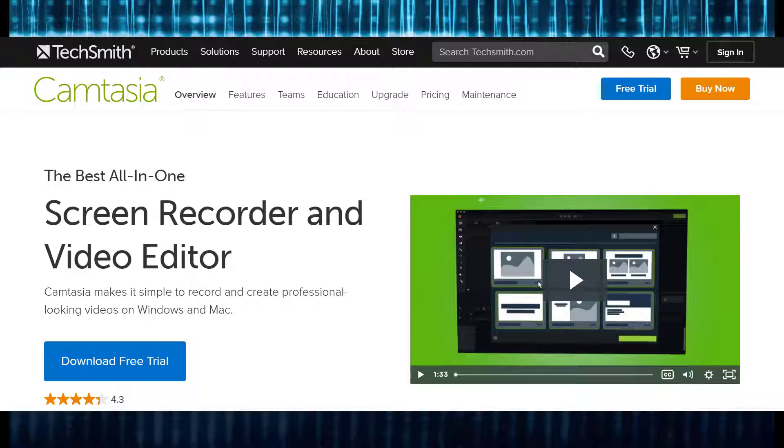I use it to record and edit all my videos. The other day I checked the website and found a new program called Audiate.